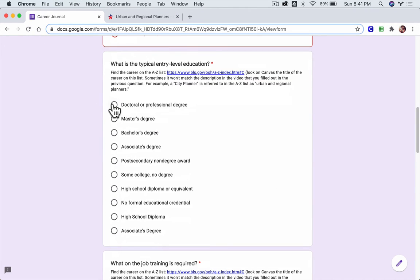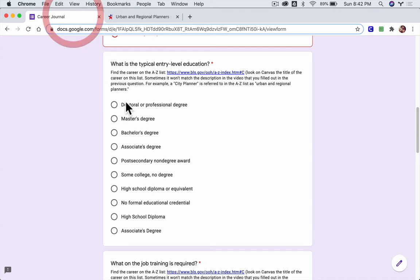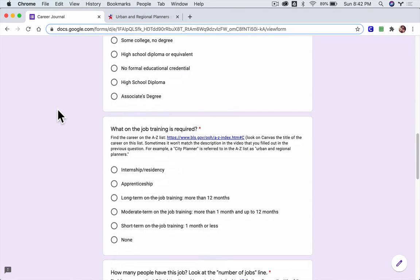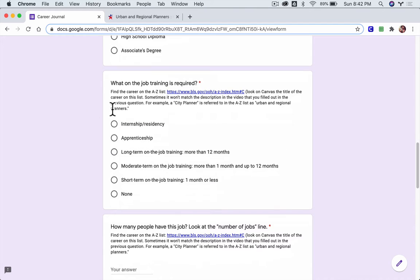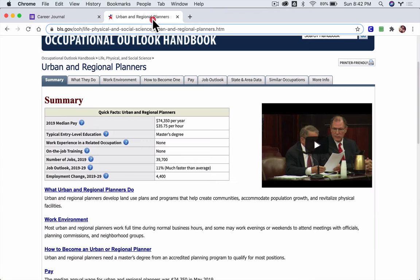What is the typical entry-level education? What education do you typically need to be involved in that career? Well it says it right here, you need a master's degree. What on-the-job training is required? So when you get there, when you start the job, what kind of training is needed?